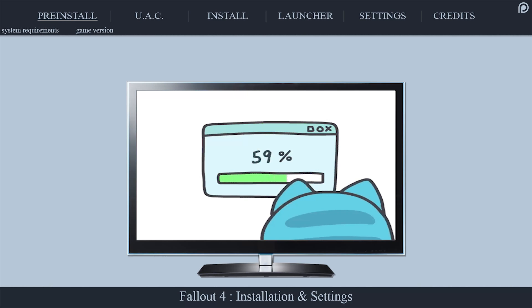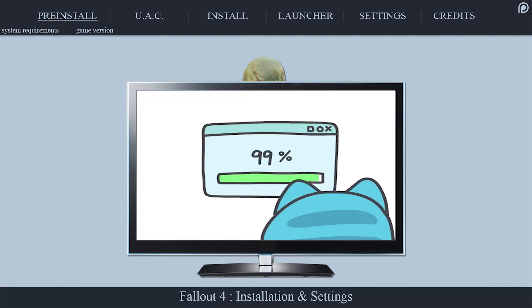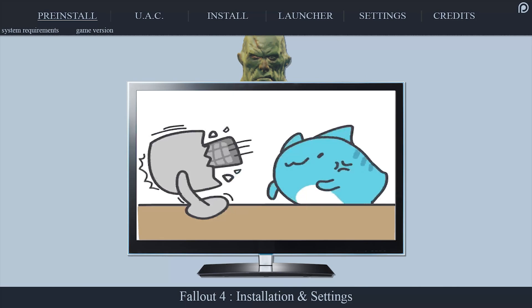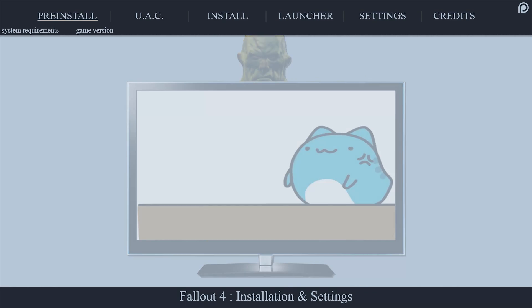Here we will cover both the basic and recommended system requirements, as well as the current version of the game at the time of this video's upload.